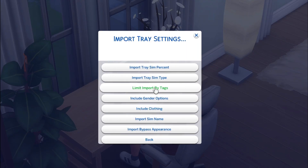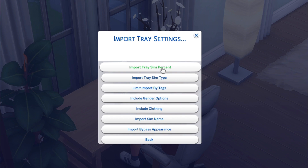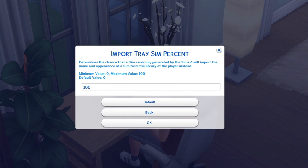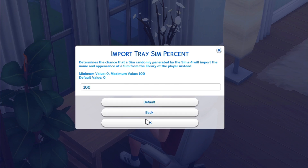Now there's a range of options here. The first one, Import Trace Sim Percent, is asking you what percentage of sims generated by the game do you want to come from your tray — your gallery. I have it set on 100% because I don't want any of EA Maxis' auto-generated sims — they're awful. By default it's on zero, so for this to work you will need to change it from zero to whatever percentage you want. I just have it on 100. Press OK.